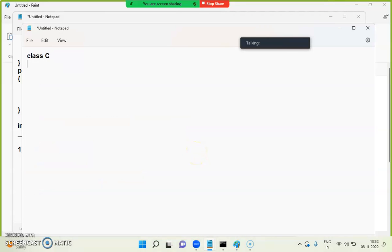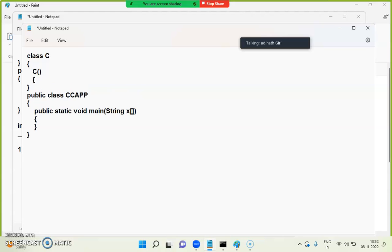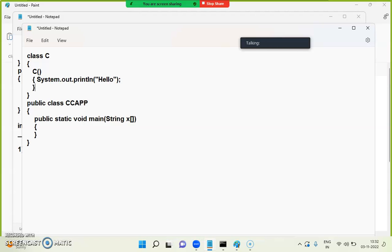I wrote: class C, yes or not? public class CC, public static void main, string[] args. Then I wrote: C() { System.out.println("I am constructor"); } and also wrote "hello". Now, if I write void C() and create an object — C c1 = new C() — so what is the answer of this?